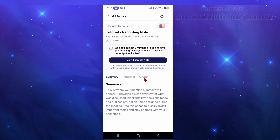SmartNoter AI is a game changer for anyone who handles information daily — from students creating study guides to team leaders capturing meeting outcomes. It gives back your time by organizing your thoughts for you, so you can stop getting lost in the details and start focusing on what actually matters.